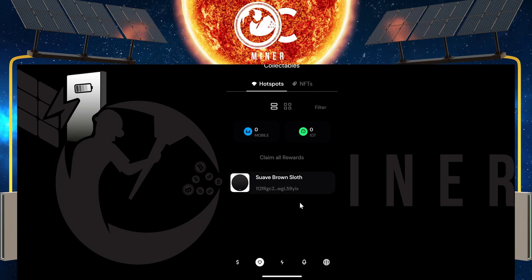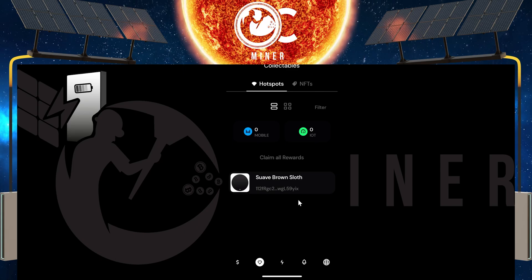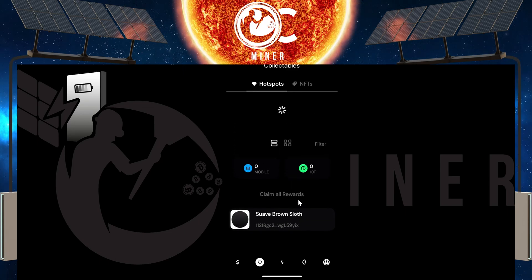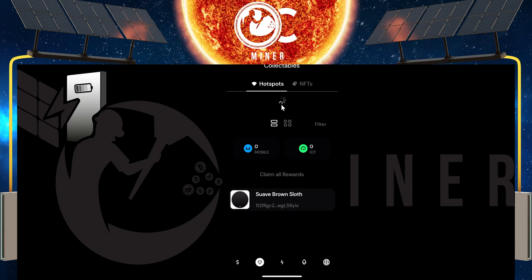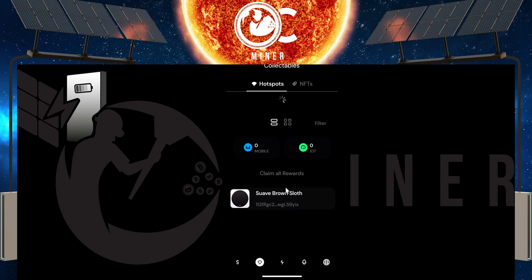You'll see that it still shows there. All you do is grab the screen and refresh. You'll see it refresh and then the hotspot will disappear.